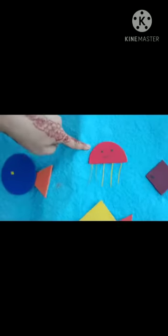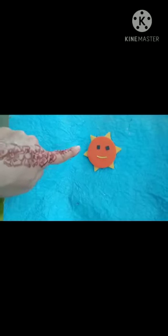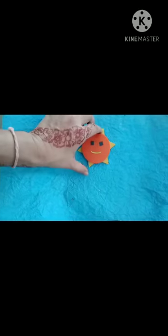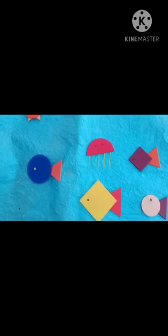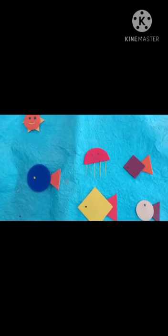See children, here we have made a jellyfish from a semicircle. And see, we can make a sun from a star shape and circle like this. Like this, children, you can make different types of objects from shapes and have fun.